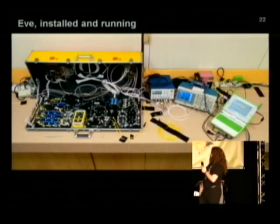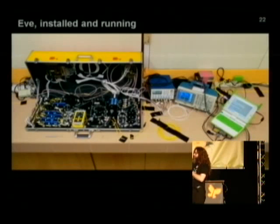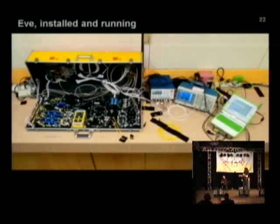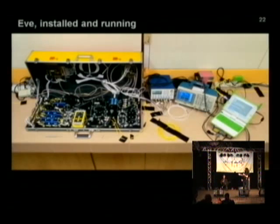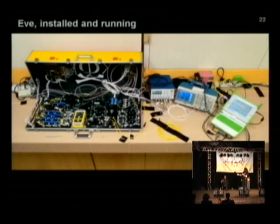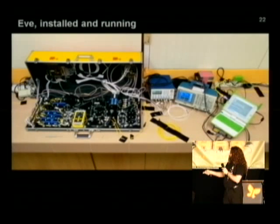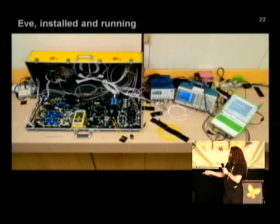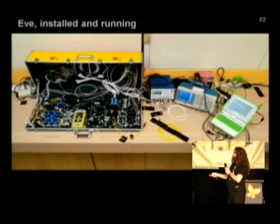Let's look at Eve in a bit more detail. This is the complete, installed, and actually running eavesdropper for a quantum key distribution system. This is the fiber line from Alice coming in, and this is the fiber line going out to Bob. This black blob is Eve's copy of Bob's polarization analyzer — so this is Eve's copy of Bob. The rest of the suitcase is the faked state generator. It contains one laser providing background elimination, and four lasers which form differently polarized pulses. The rest are polarization controllers, fiber couplers, and other components needed to form the faked state properly.